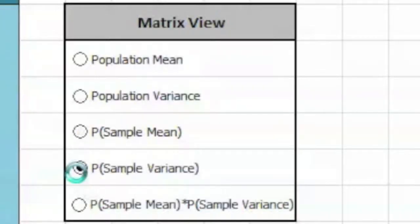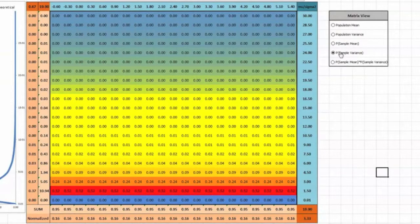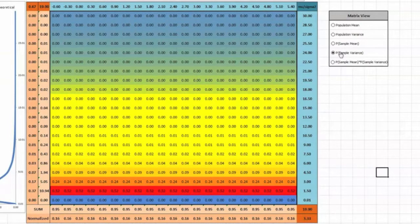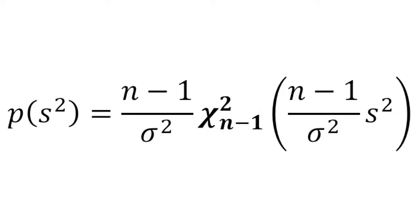Clicking this button shows the probability of obtaining the sample variance from each of the trial populations, and that probability is governed by this formula.